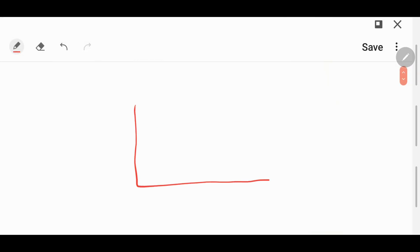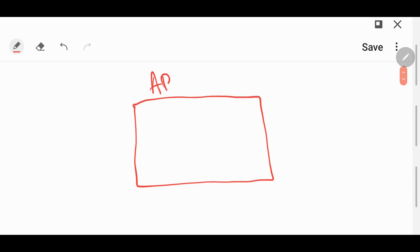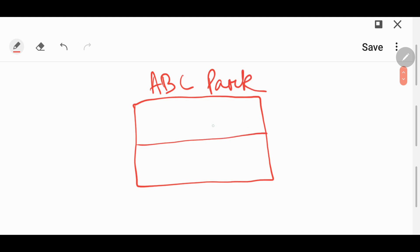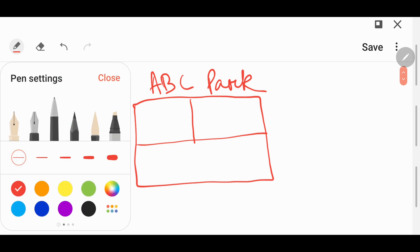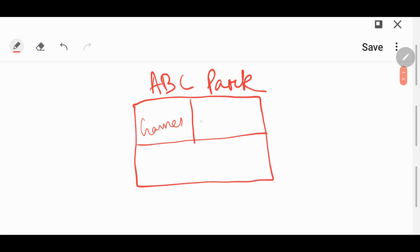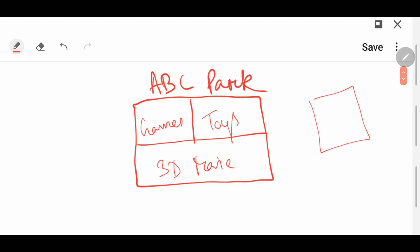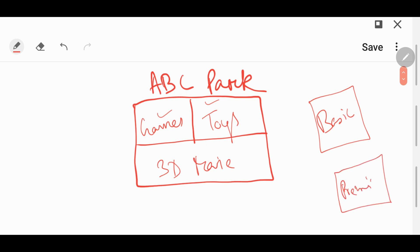Let us say you have gone to an amusement park called ABC Park. There are three sections: the game section, the toy section, and the 3D movie section. The management issues two types of tickets. The basic ticket allows you into games and toys only.